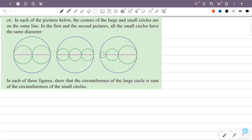In the first and second pictures, the small circles are not the same. We will try the same way to find the circumference of the large circle.